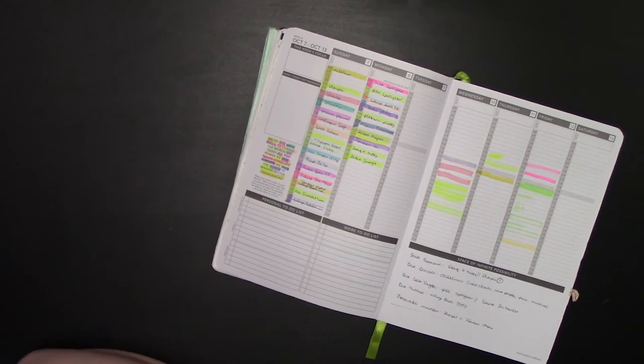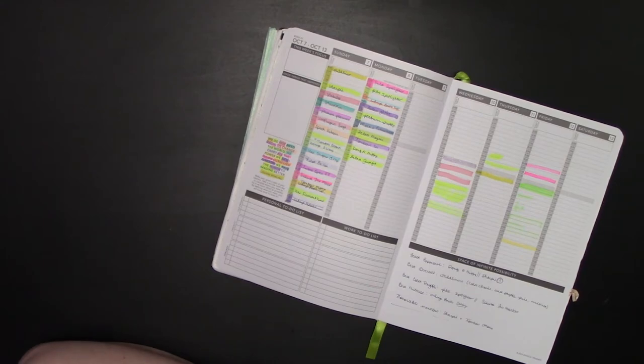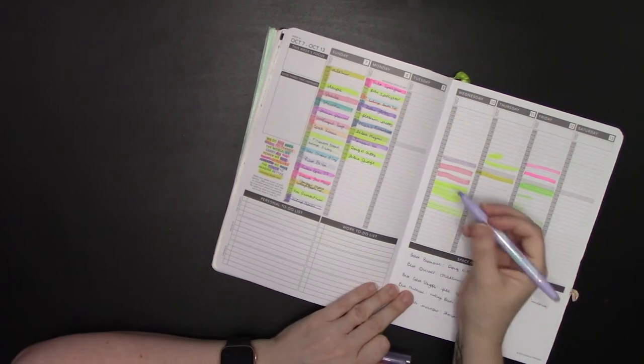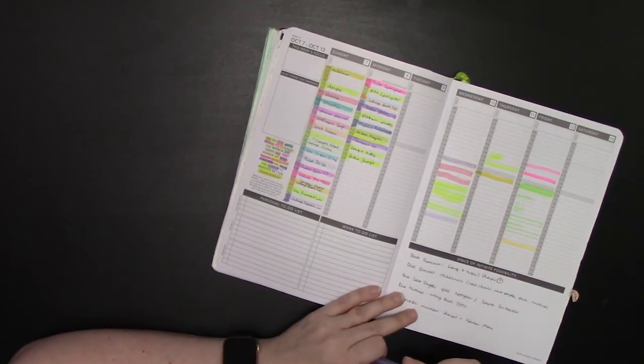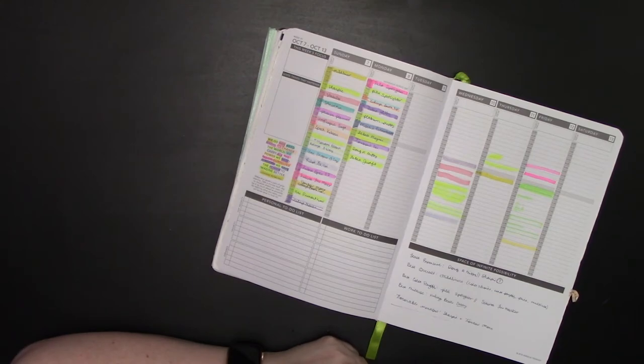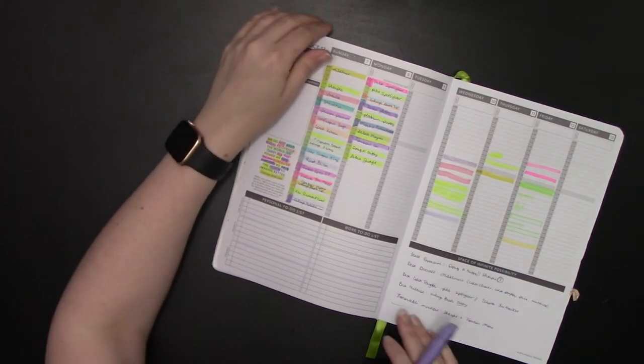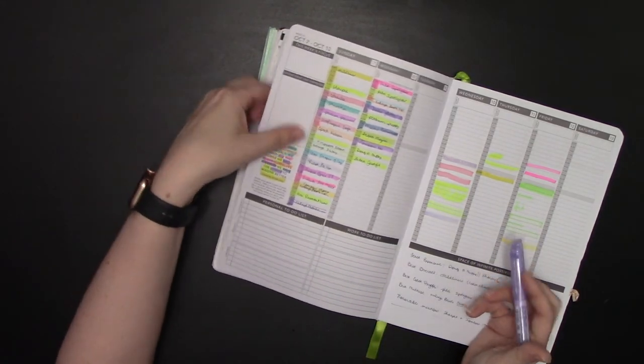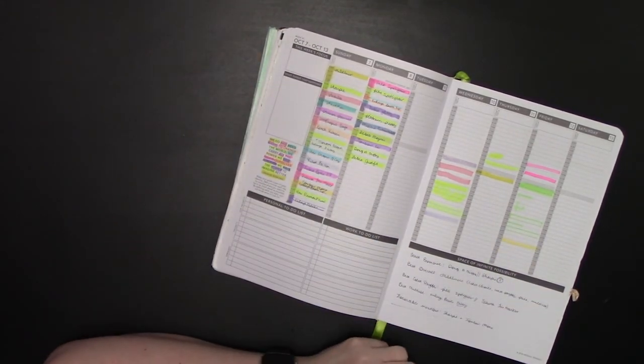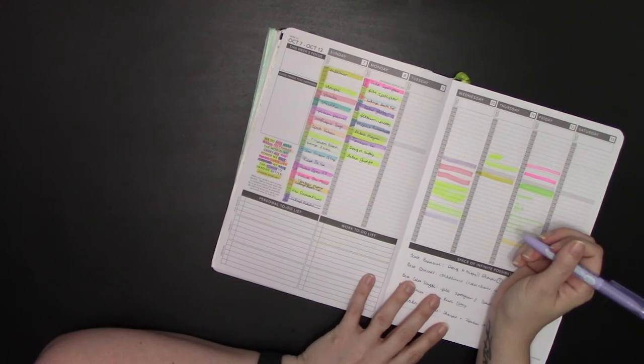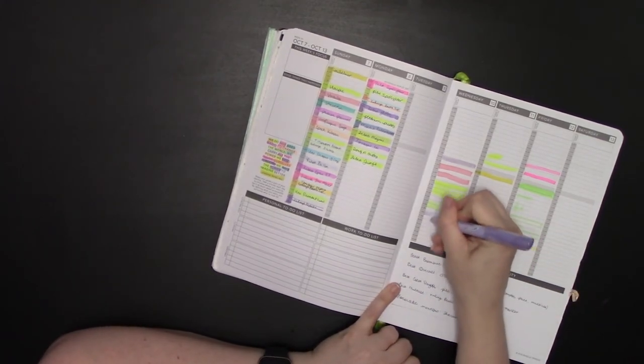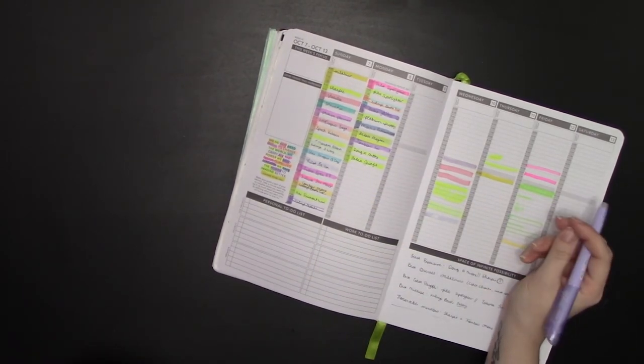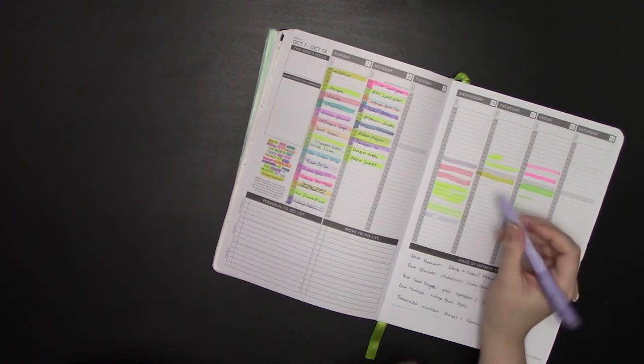The last one on my do-not-use list is also going to be pretty controversial, because it's really popular in the planner community, and that is the Pilot Friction Pen highlighter. It smears. It smears pretty bad, actually. The good thing is you don't get bleed-through on it, as you can see here. We didn't get bleed-through on it, but the thing that bothers me is that, in addition to smearing, when you go to erase it, it will also erase any kind of text that you have underneath, even if it's not a friction pen.